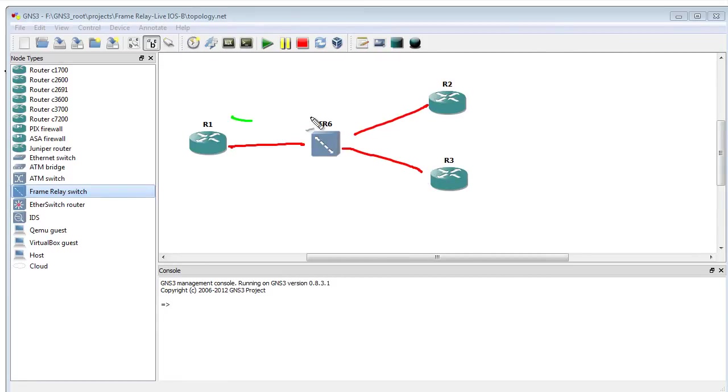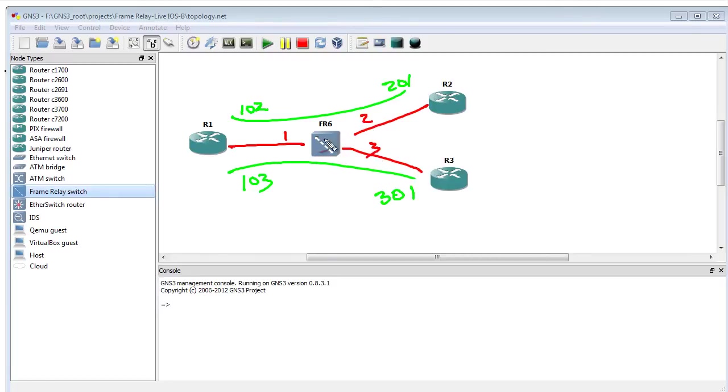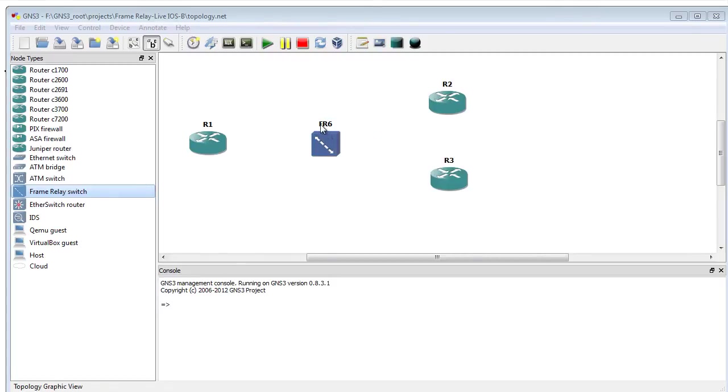I'll put them in green. We're going to have a PVC here that is 102, and it's going to be 201 on this side. Another PVC here that'll be 103 and 301. So that's the PVCs we're going to create, and the connections are 1, 2, and 3. Now those connections don't exist until we configure them on the frame relay switch.